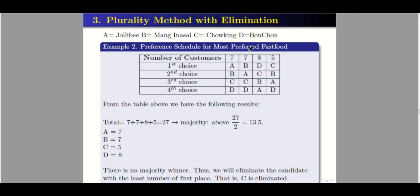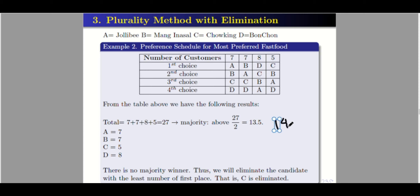Let's have another example: a preference schedule for the most preferred fast food — A for Jollibee, B for Mang Inasal, C for Chowking, and D for Bonchon. We have four choices. Total customers: 7 plus 7 plus 8 plus 5 equals 27. The majority threshold is above 13.5, so 14 or above.